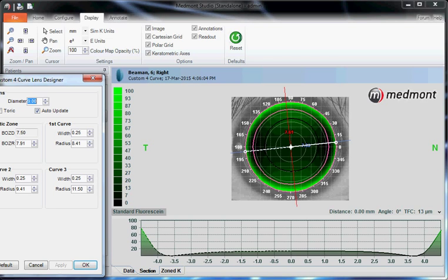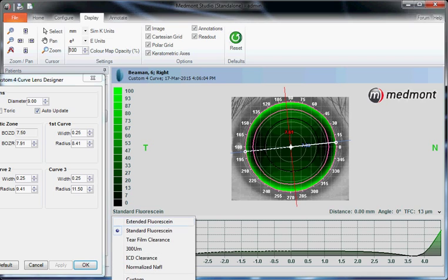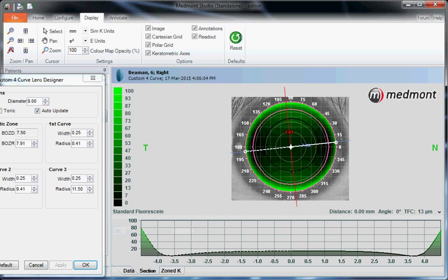Then under the scale, standard fluorescein is what you should have selected for corneal GPs, which gives you a scale of 0 to 100.